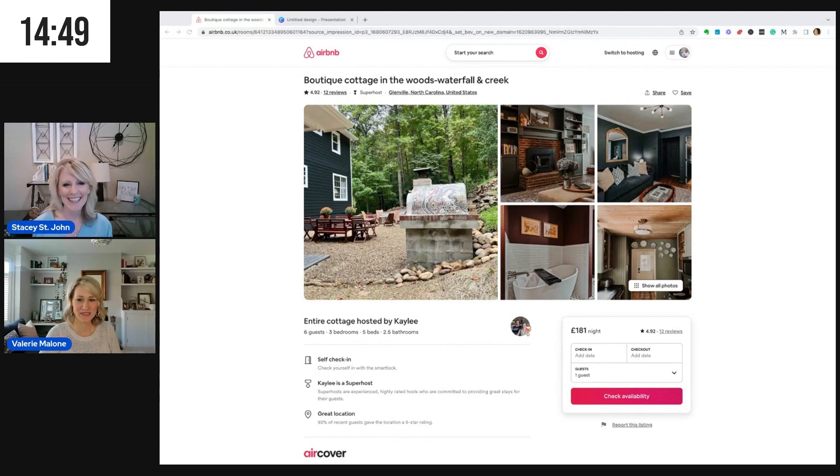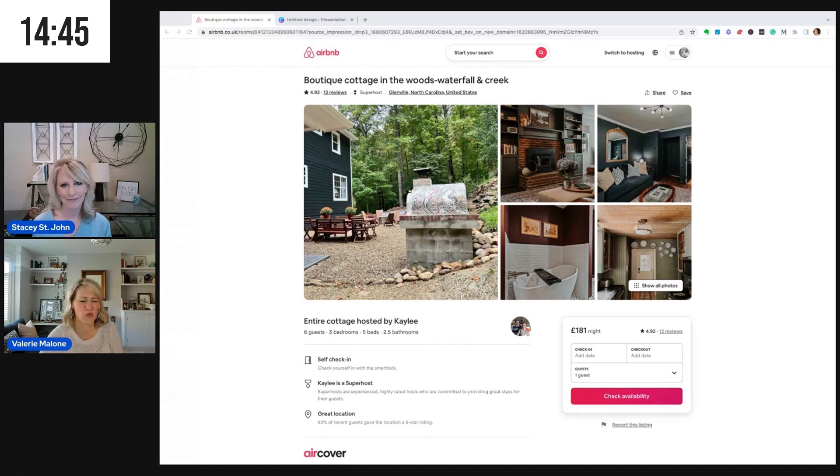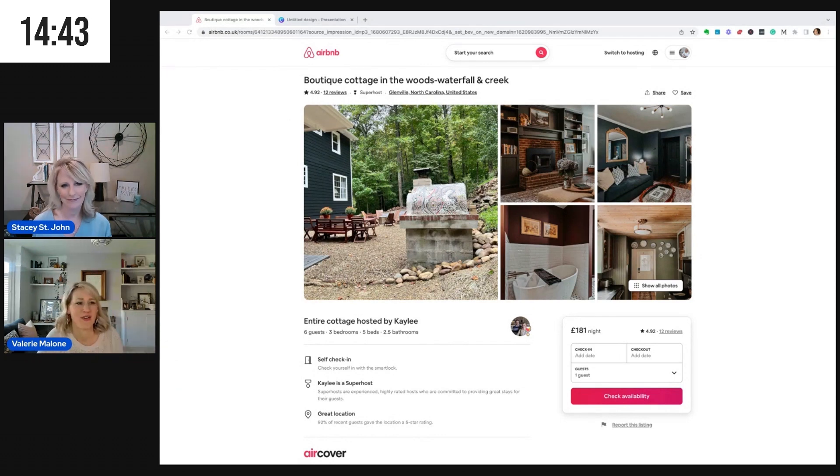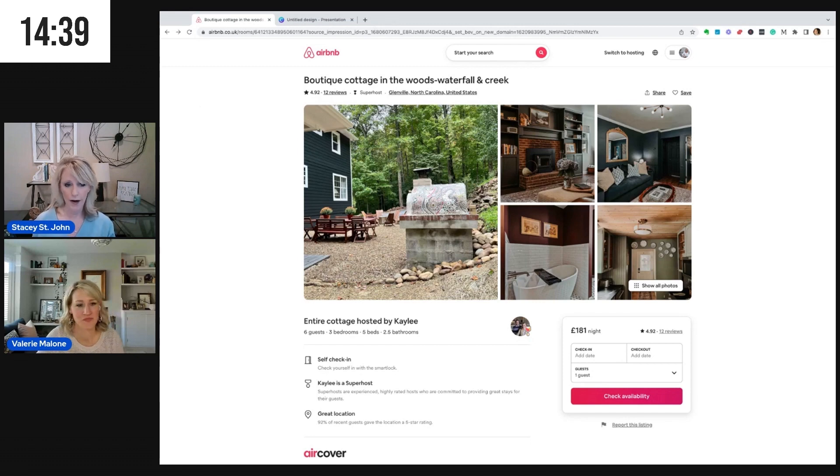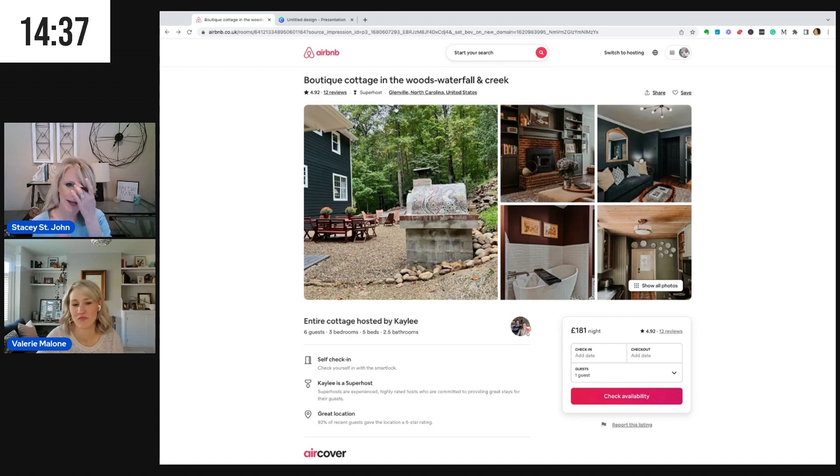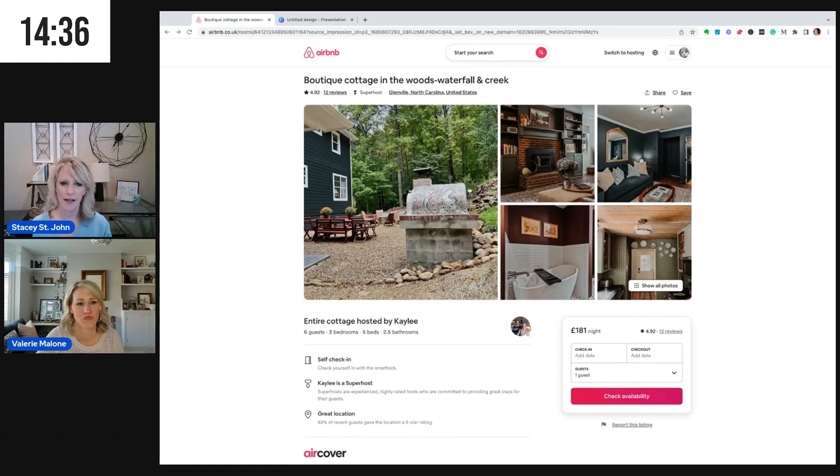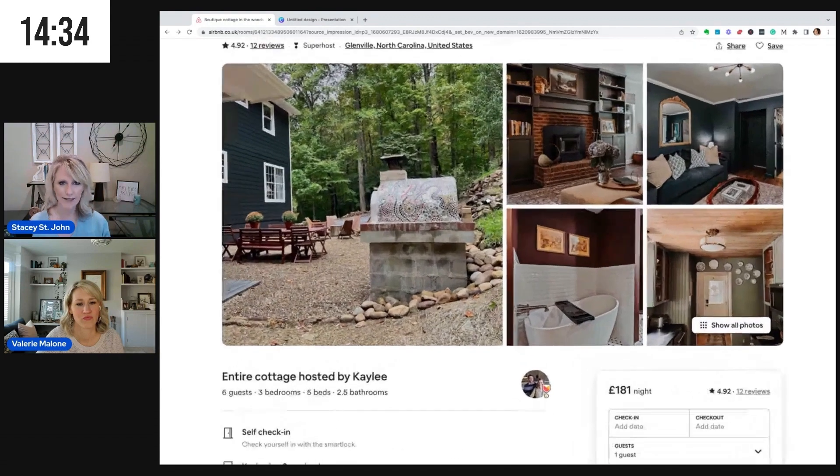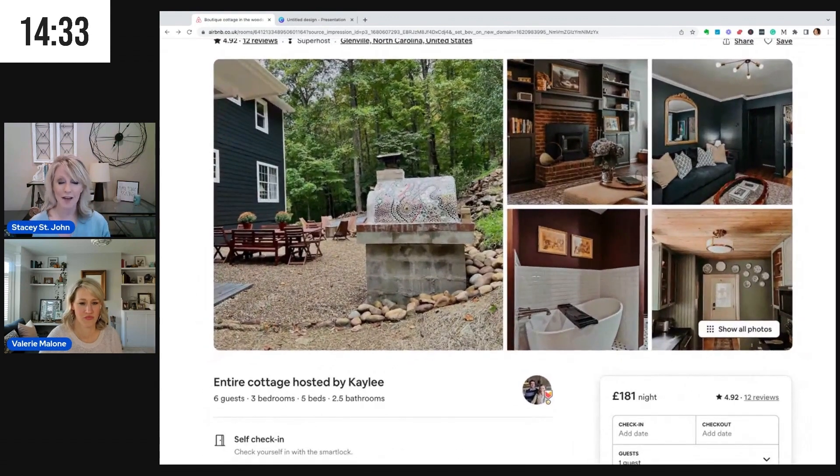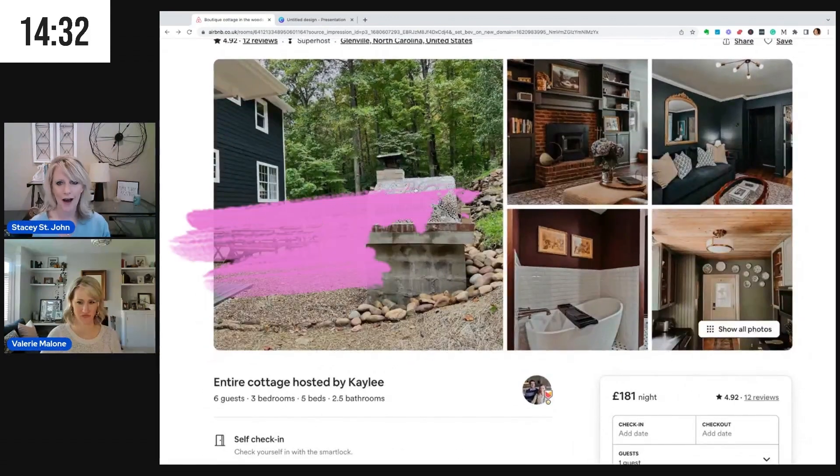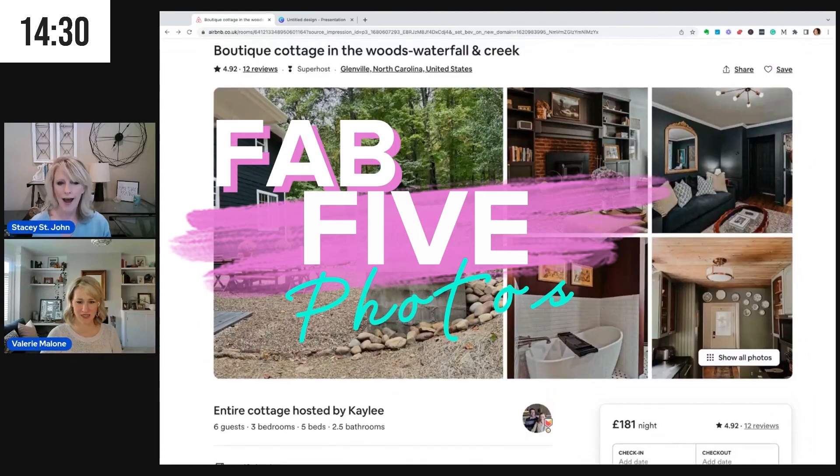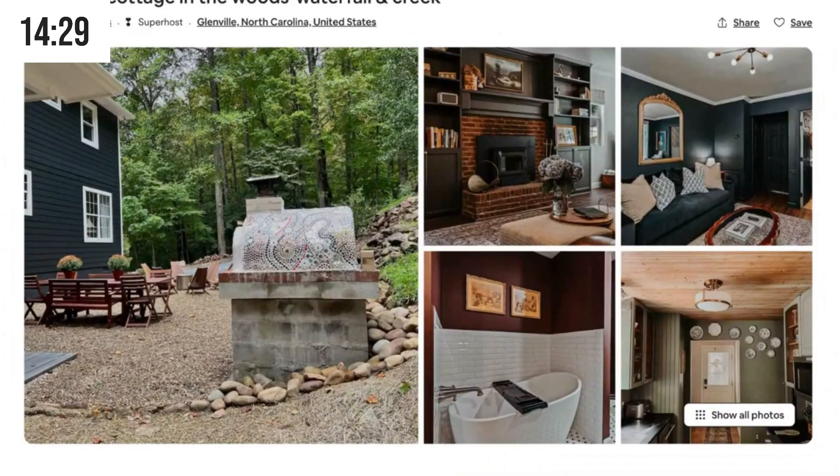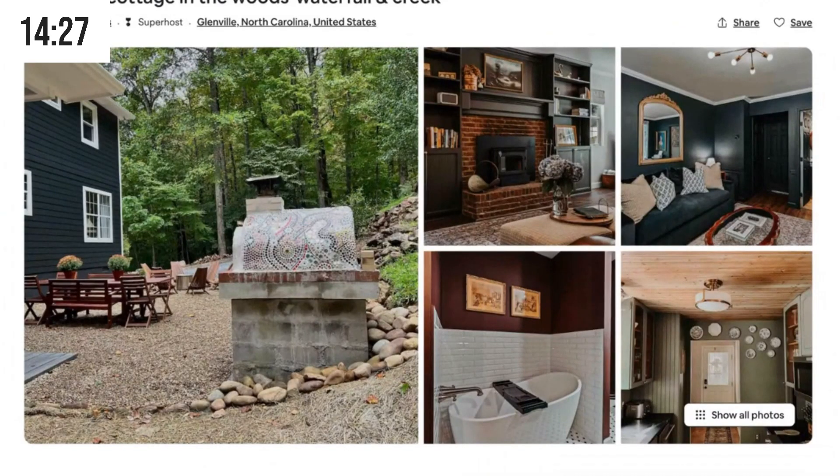Let's go to North Carolina again. We have done so many North Carolina places lately, and I am here for North Carolina. I love the South. Everything about North Carolina is just the woods and the nature. Let's check it out. It's pretty gorgeous. So we are reviewing Kaylee's listing, and she is in Glenville, North Carolina. Let's talk about these Fab Five photos.